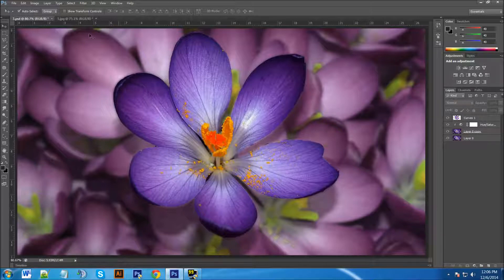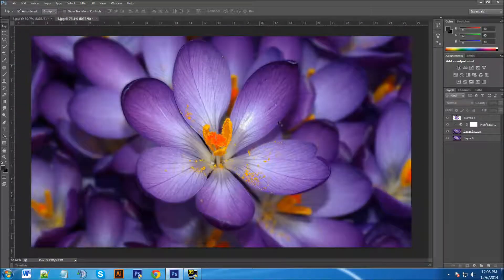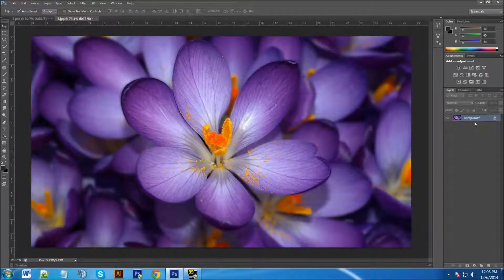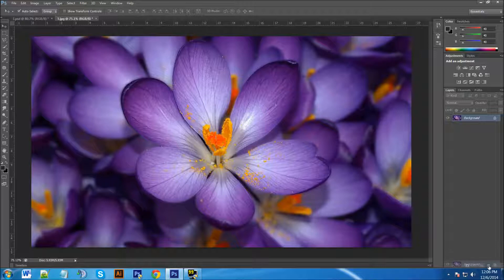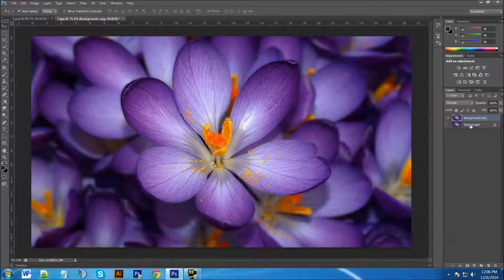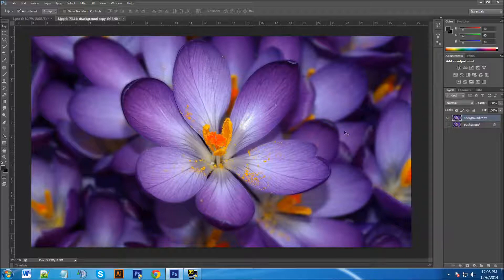Here's our original image and we're going to make a copy of this background layer. That's just something I always like to do by left-clicking, holding, and dragging down to this paper icon. We're going to hide this background layer and we're just going to keep the background copy highlighted.